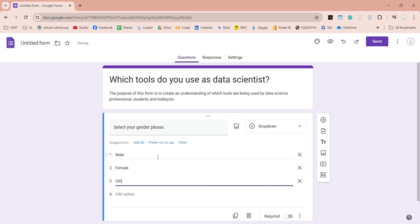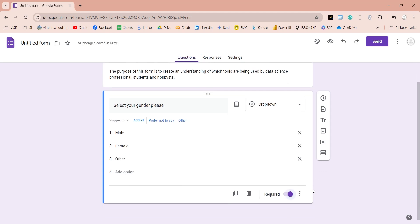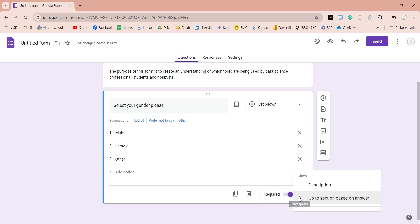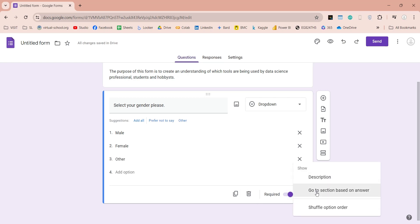Google also provides some suggestions for your answer inputs. These suggestions appear here. Here you can mark the question as required. You can also delete the question, or duplicate it to create another question using these buttons. You can go to more options, to add a description to your question, or shuffle the options for your participants.